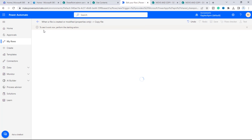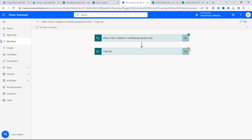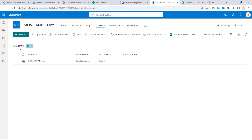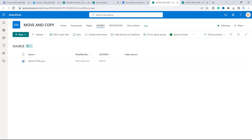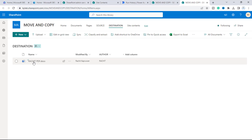Back in Power Automate, you can see the flow is now running because we triggered it by editing the document. It shows 9 seconds, 12 seconds — and now our flow has successfully run.